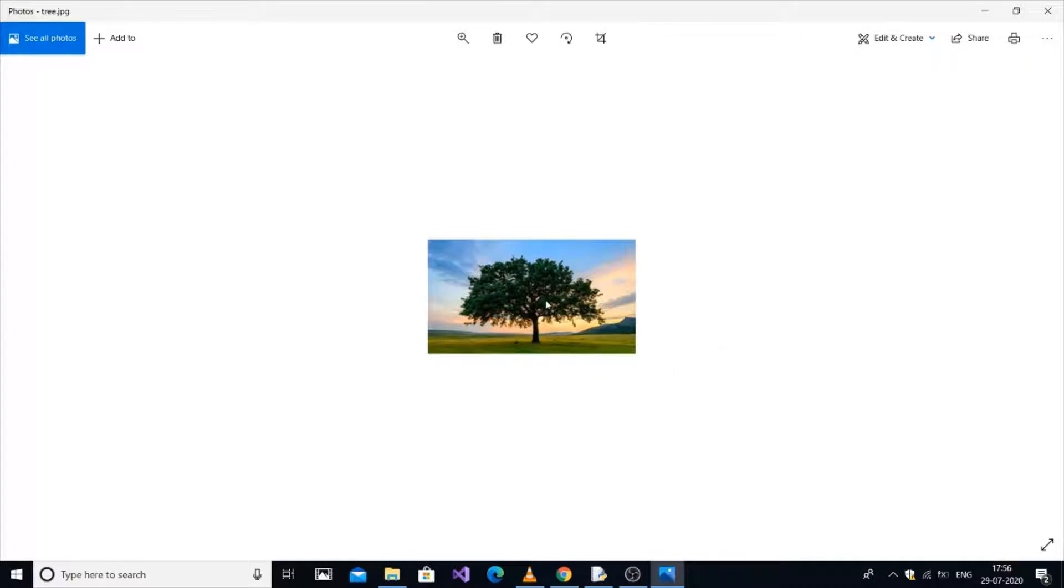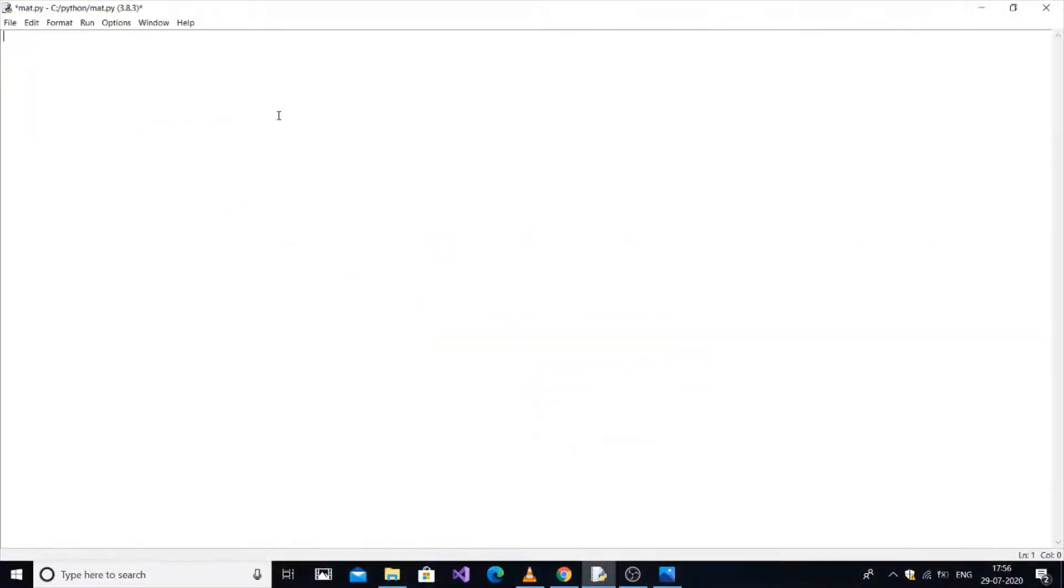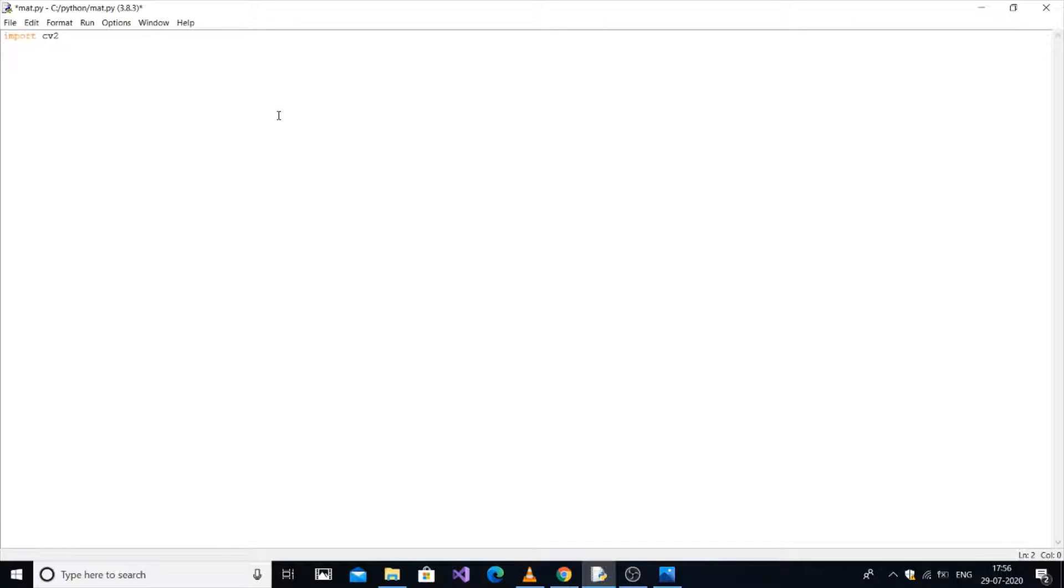This is the tree image and we are going to display this tree image in grayscale format. Let's get started. First import cv2, that's opencv, then numpy. Then we are going to store that image in a matrix format.